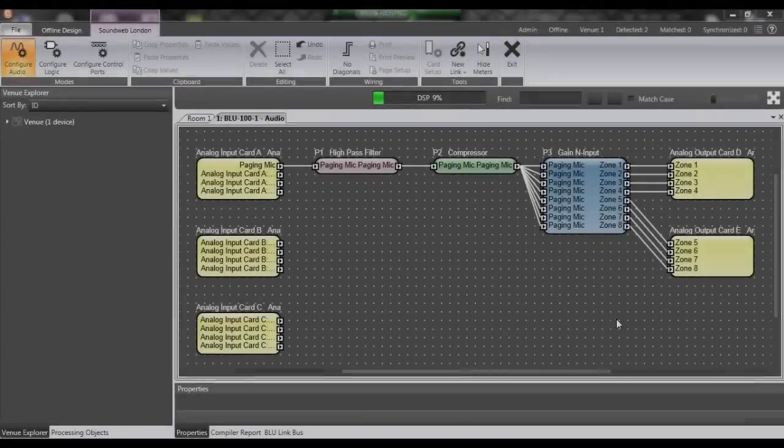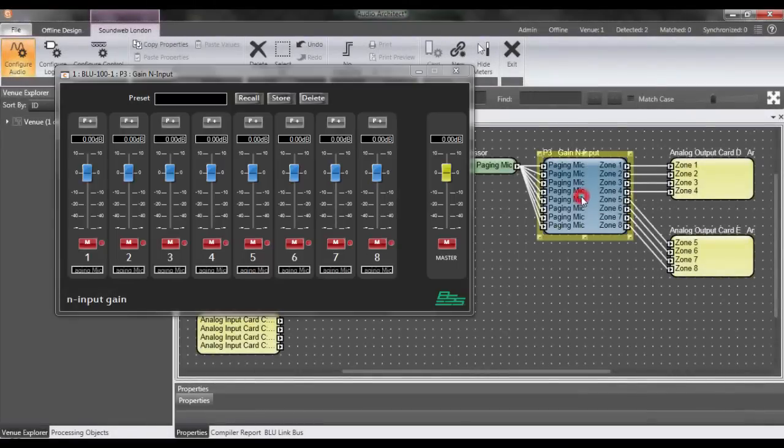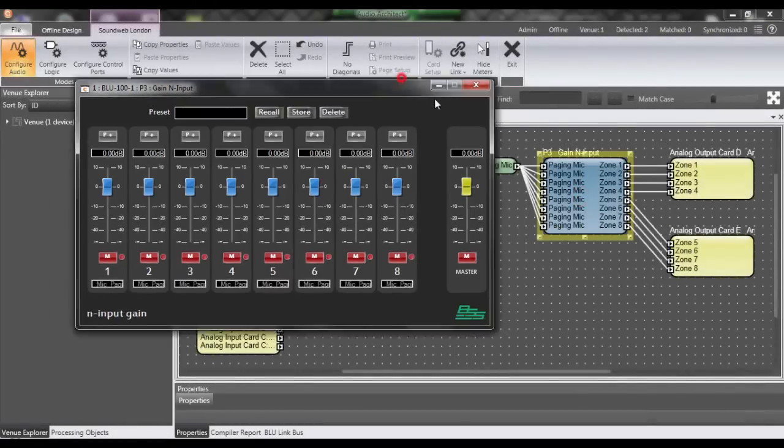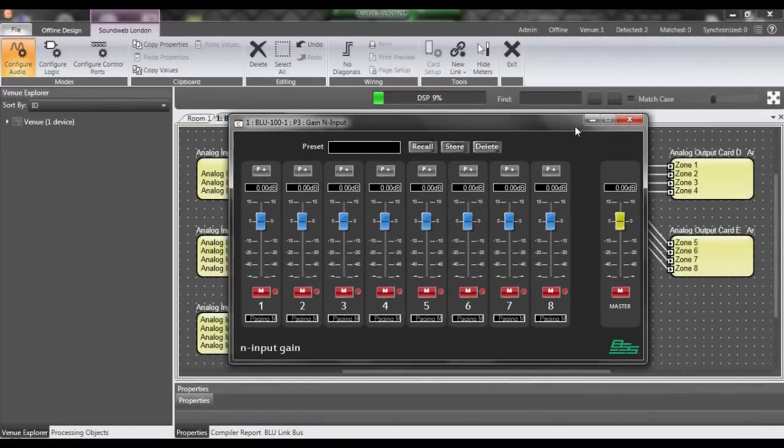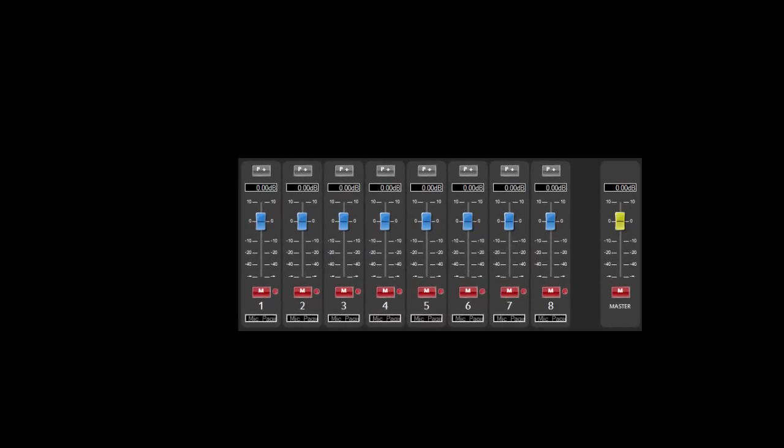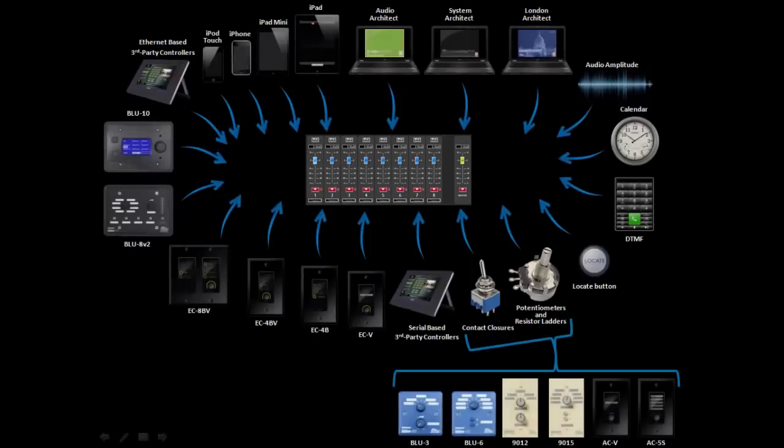Double-clicking a processing object reveals its parameters. With only a few exceptions, all of these parameters can be controlled in real time by all aforementioned controllers.